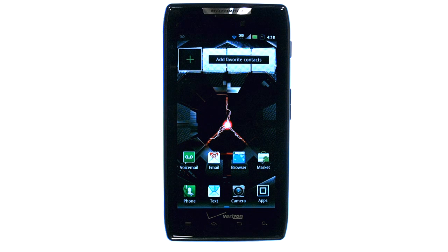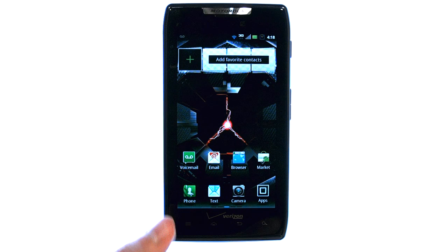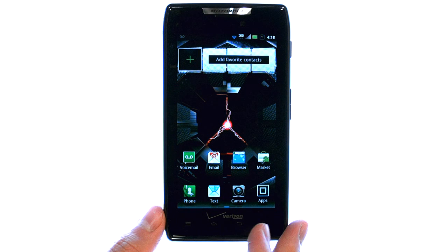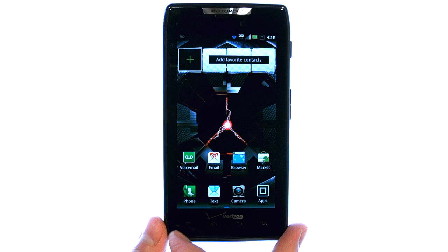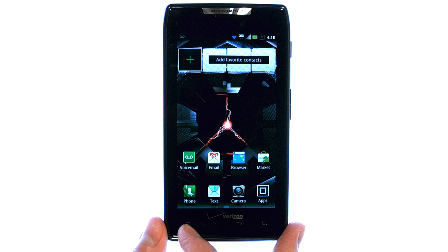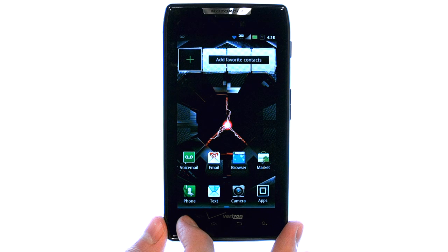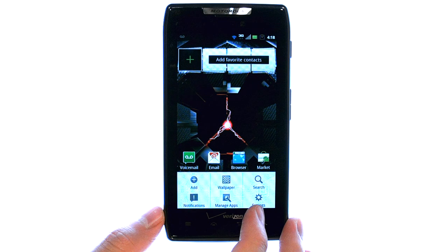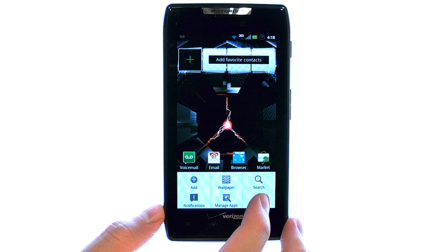Welcome to PhoneSavvy.com Smartphone Training Videos. To enable or disable your GPS feature on your DroidRazor, select the menu button at the bottom left corner of your phone, and then select Settings.